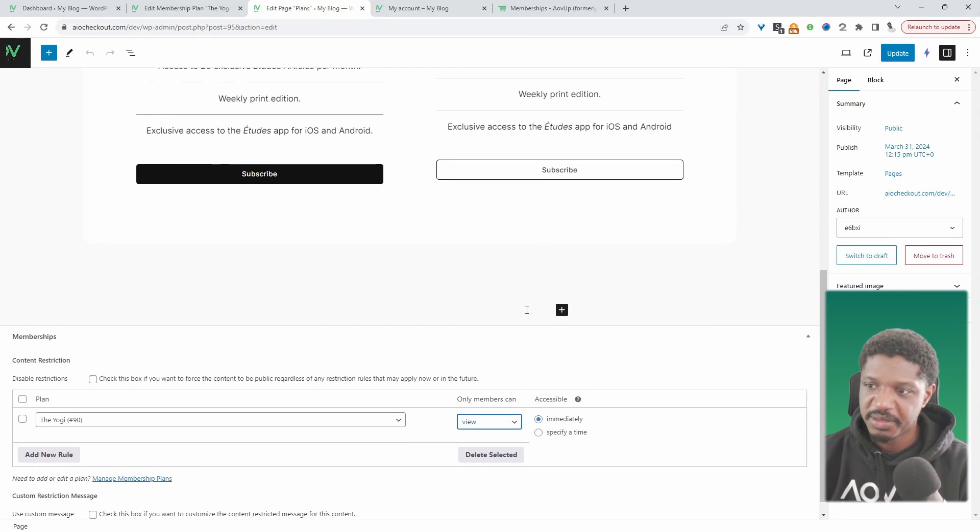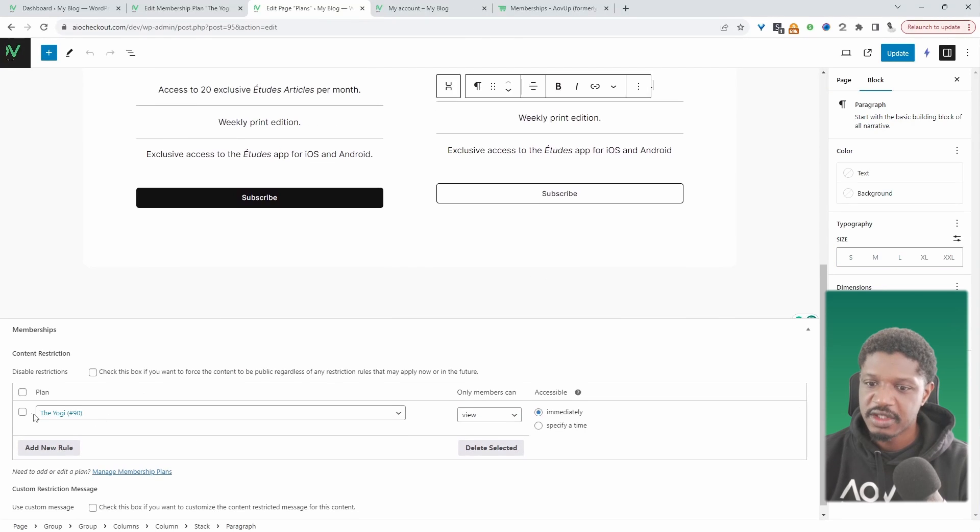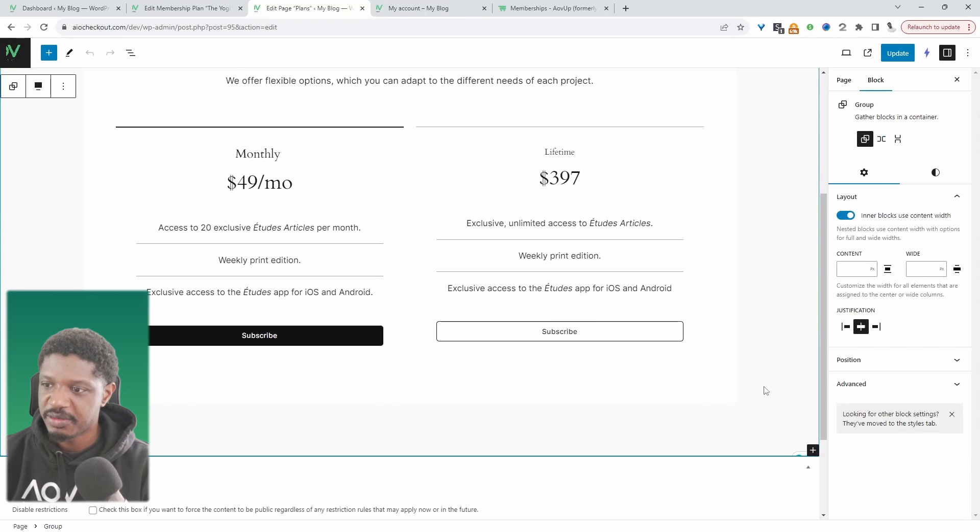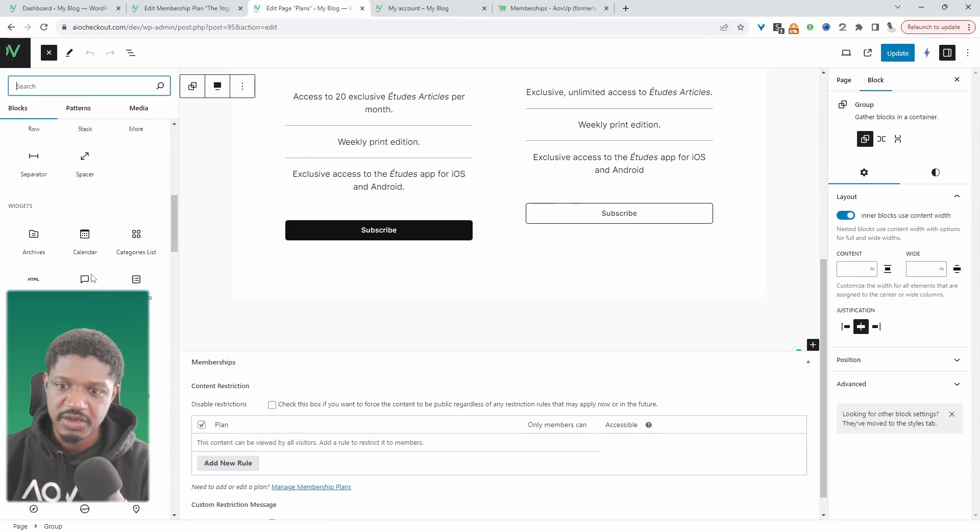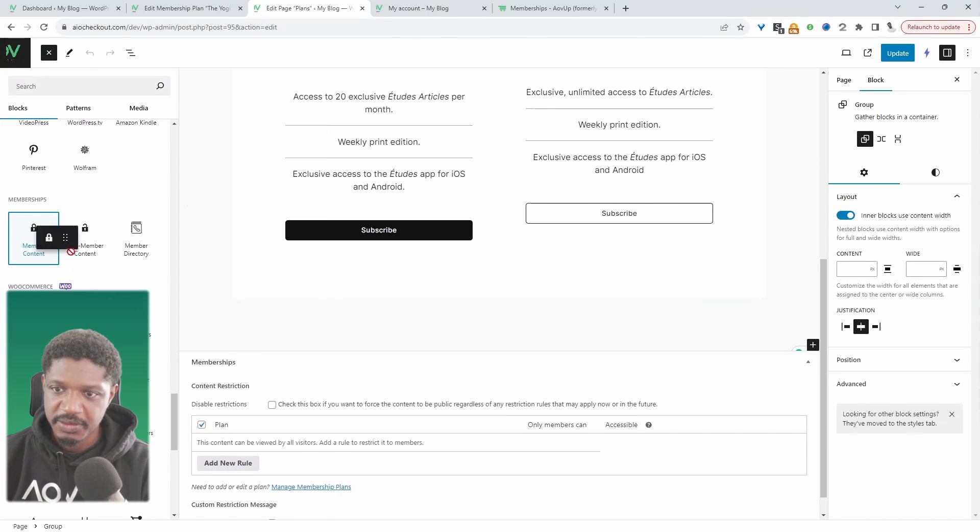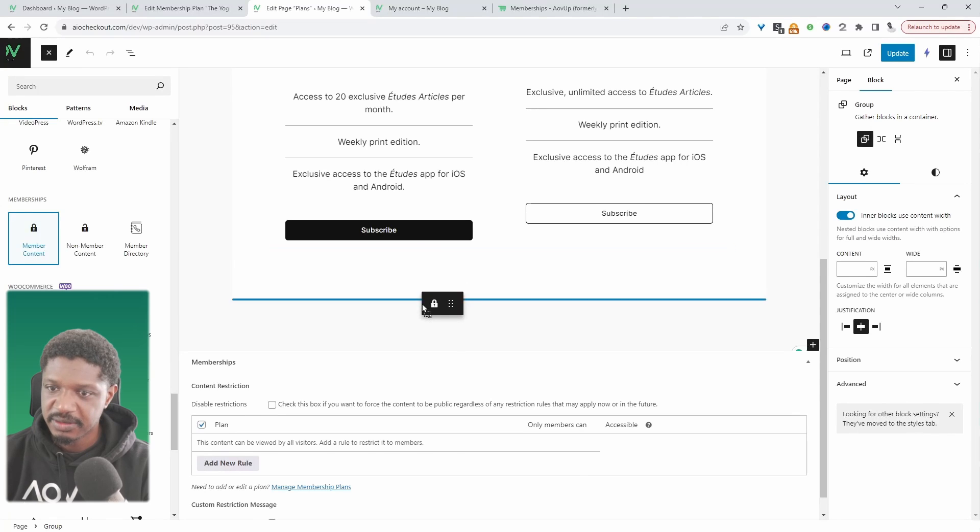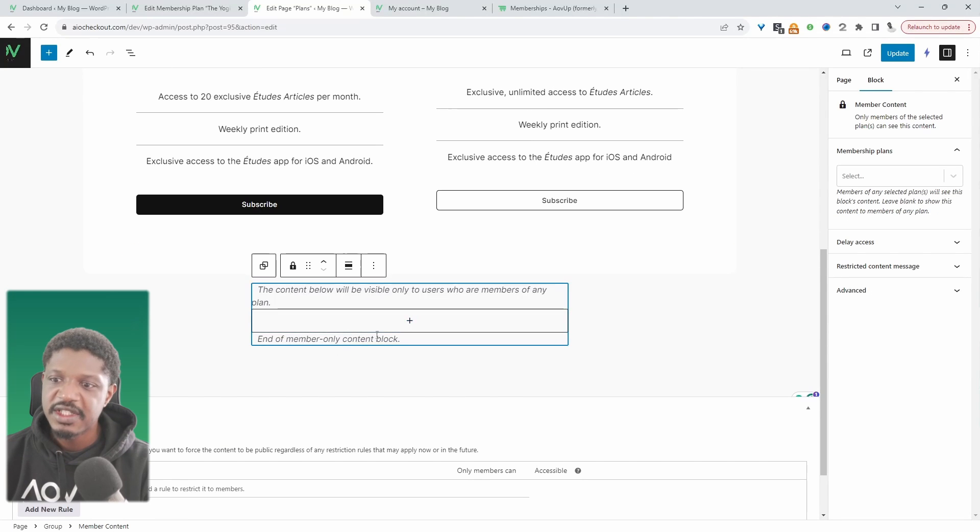Or we can delete this rule, add a new block, click browse and then scroll down to memberships and select members content. Basically anything within this block section here will be restricted.